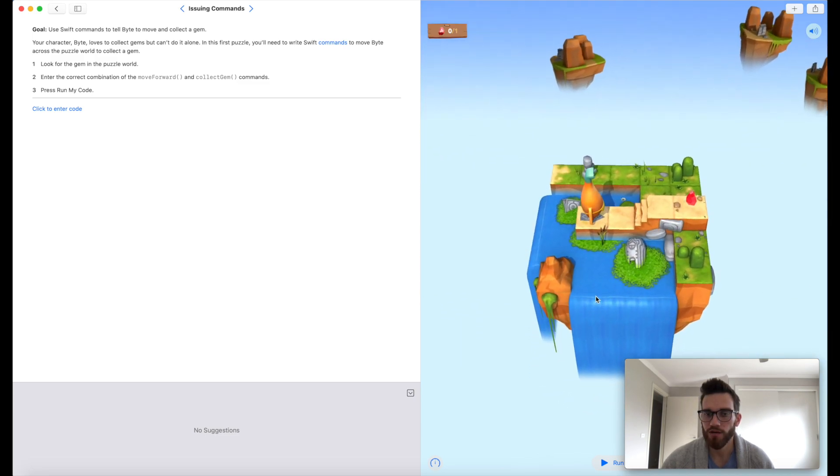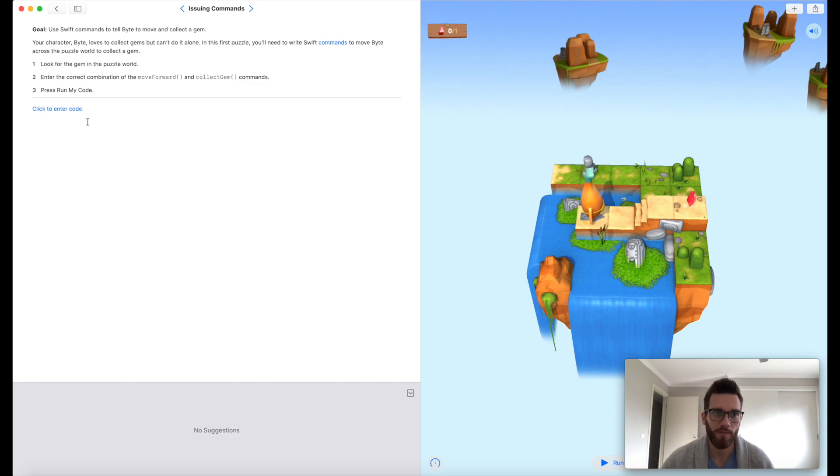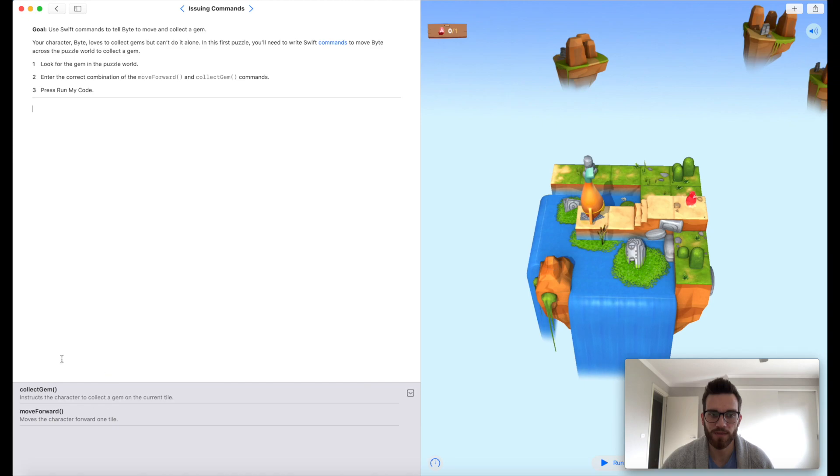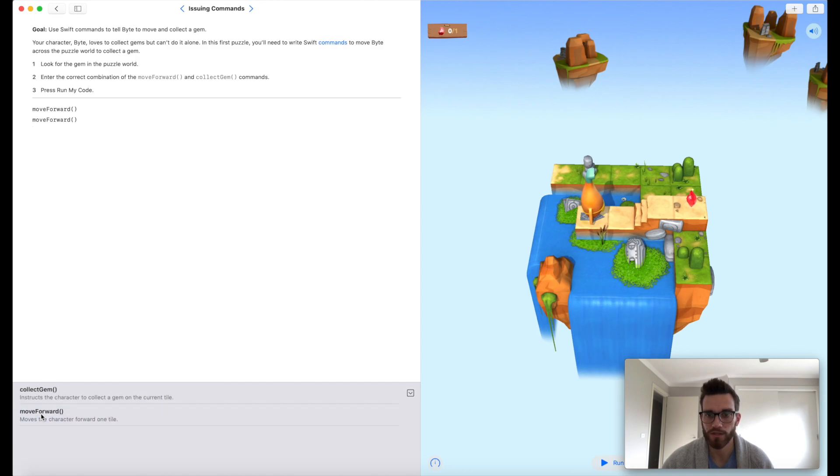I can see from here that I need to move forward once, twice, three times, and then I'm on top of the gem. I'm going to go back over to my code section, and then down here, it's giving me the instruction. I don't even have to type it out. I can if I want to, but I can also just click move forward, move forward, move forward, and then collect gem.